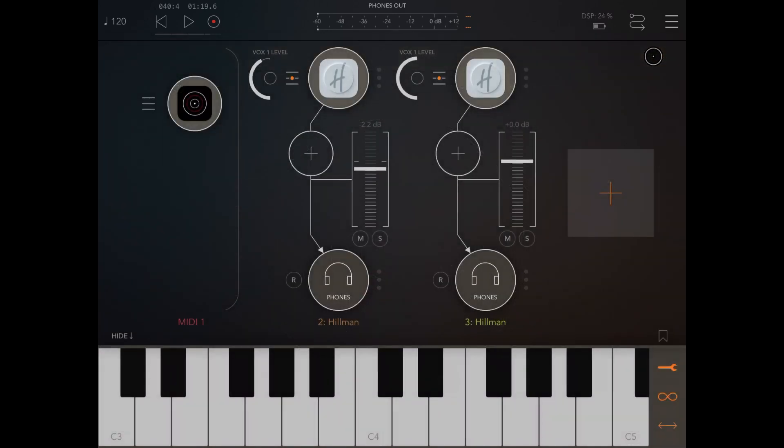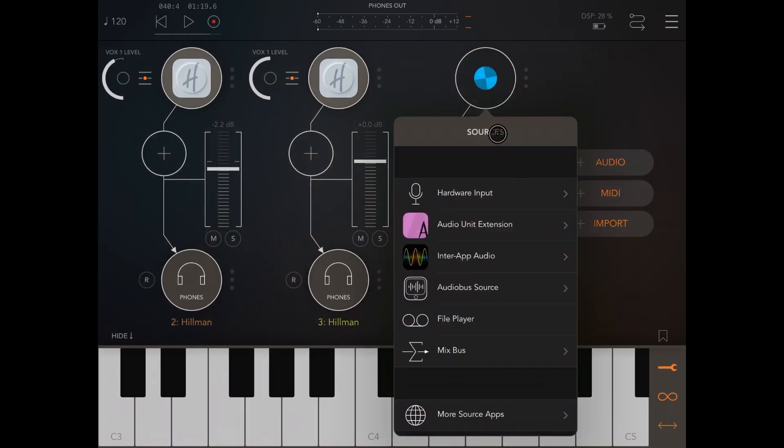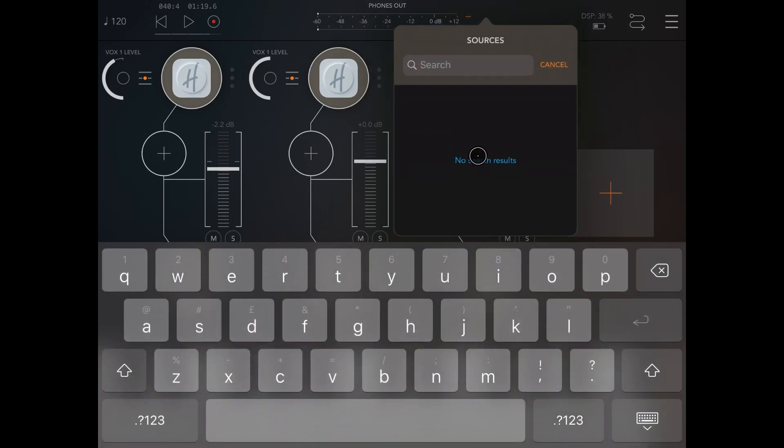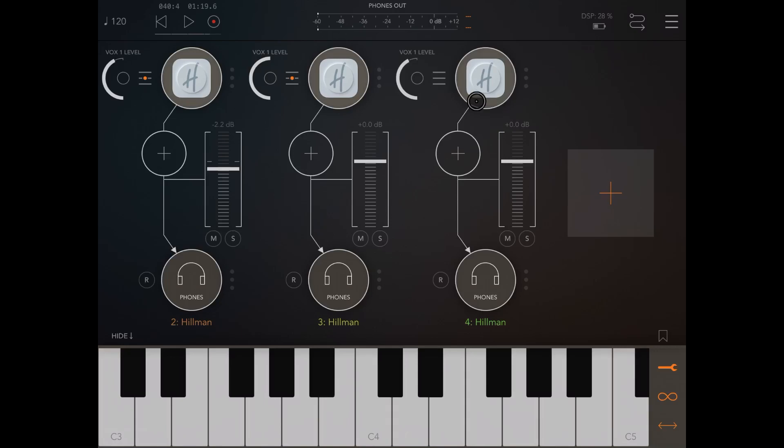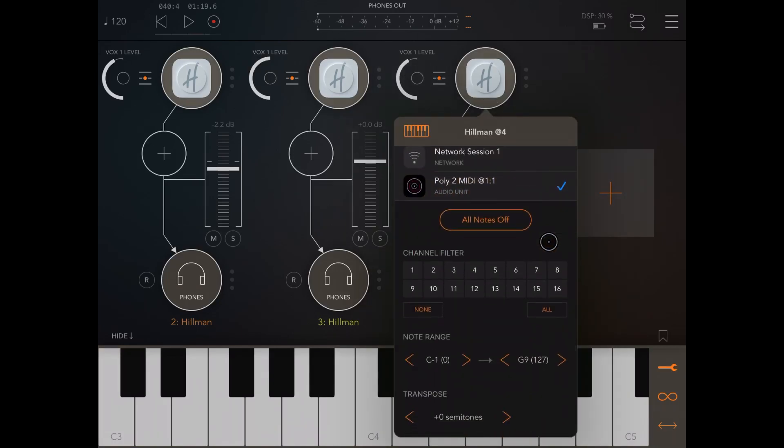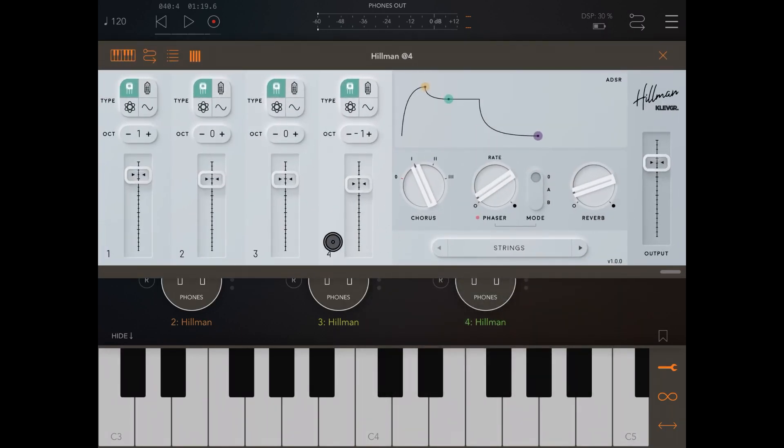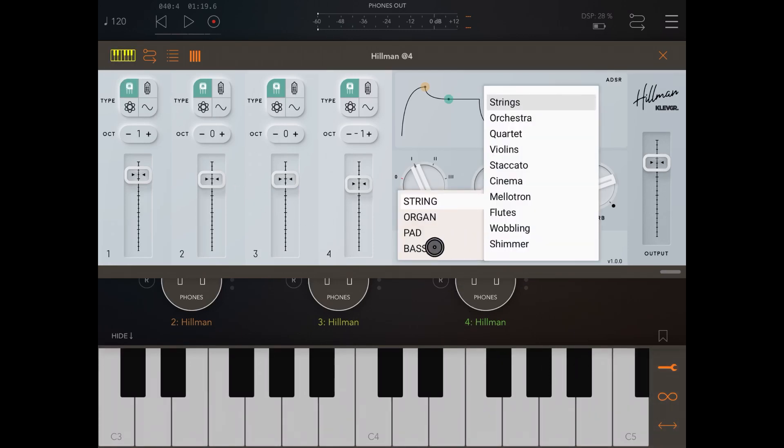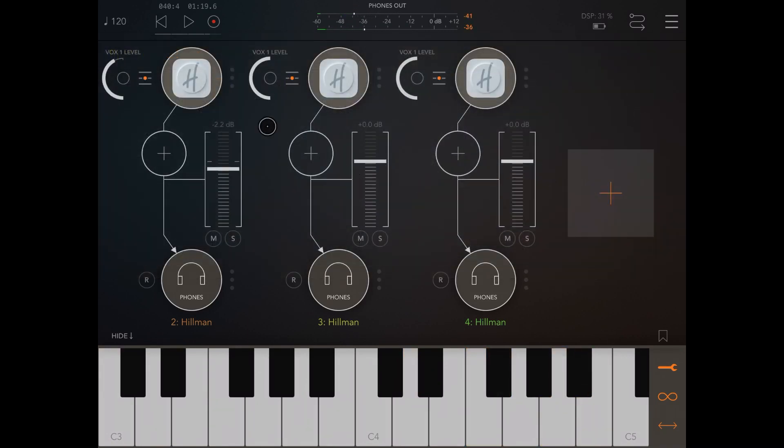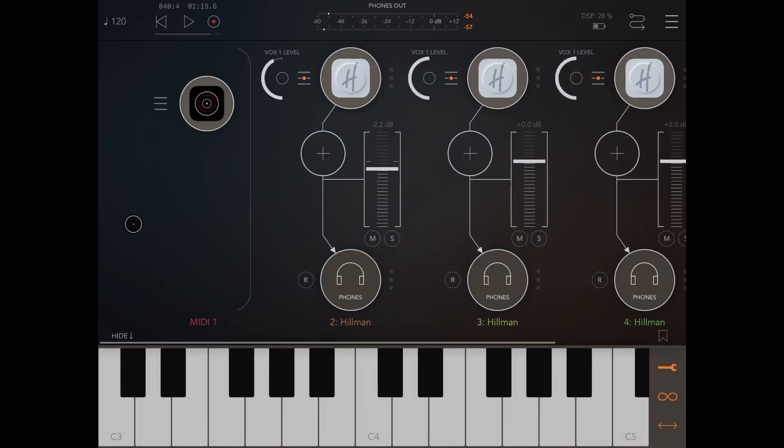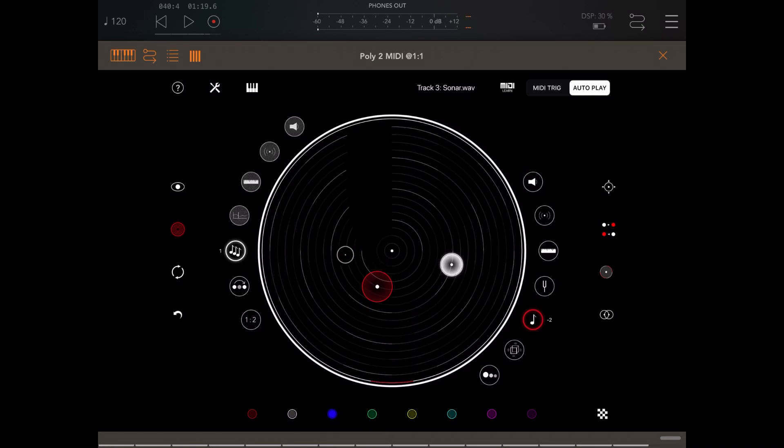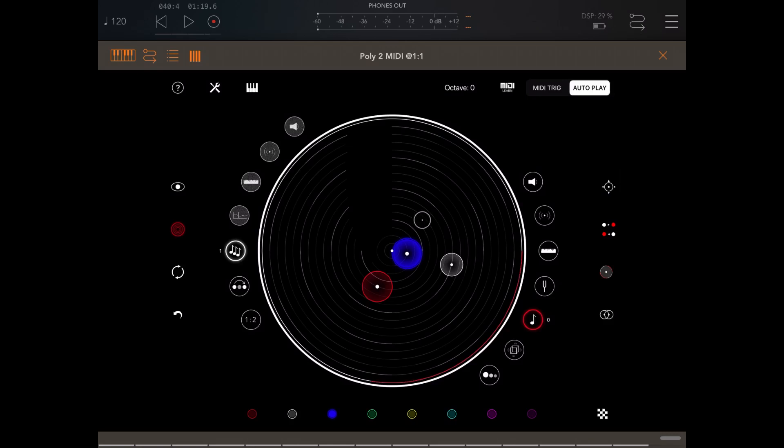Again we are adding another audio channel and we click on the audio channel, we scroll down to reveal the search bar, we search again for Hellman, here we are. Again similar way we assign Poly2 MIDI as MIDI source and then we make sure that only the third MIDI channel is selected for this third audio instance of Hellman. We select a different preset so we activate again the keyboard to hear it. This time let's select for example pad my flute. Sounds good. Let's go back to Poly2 MIDI.